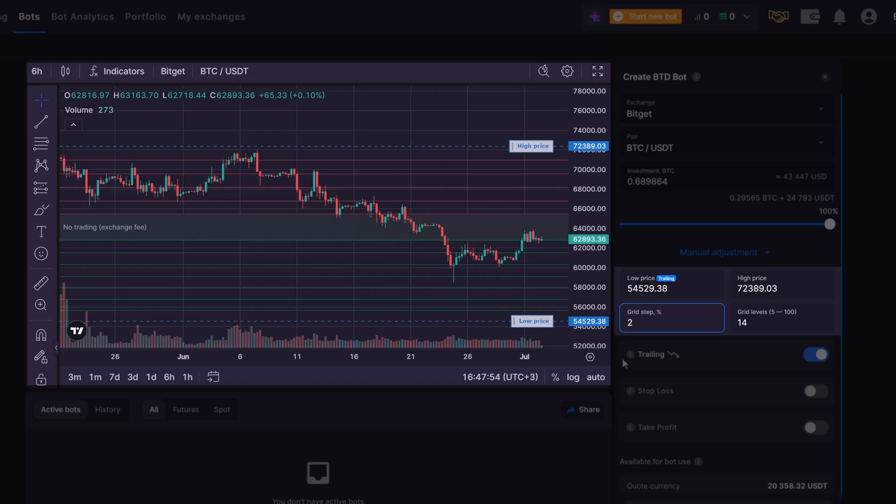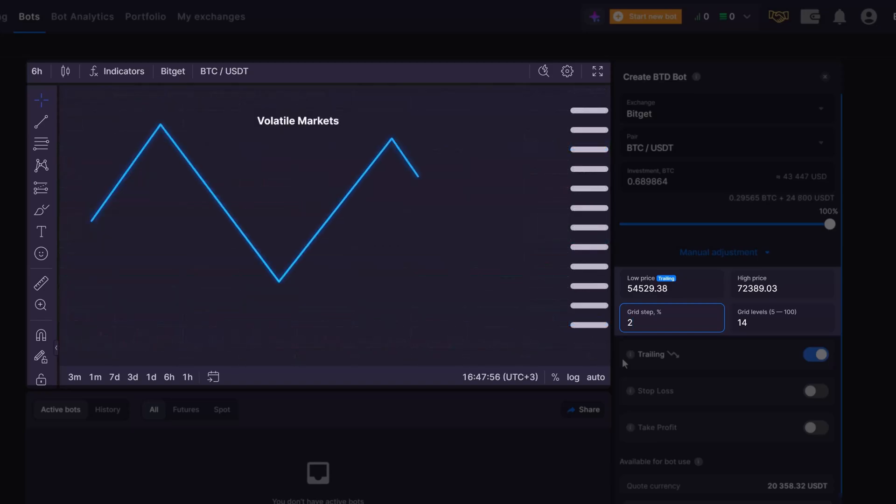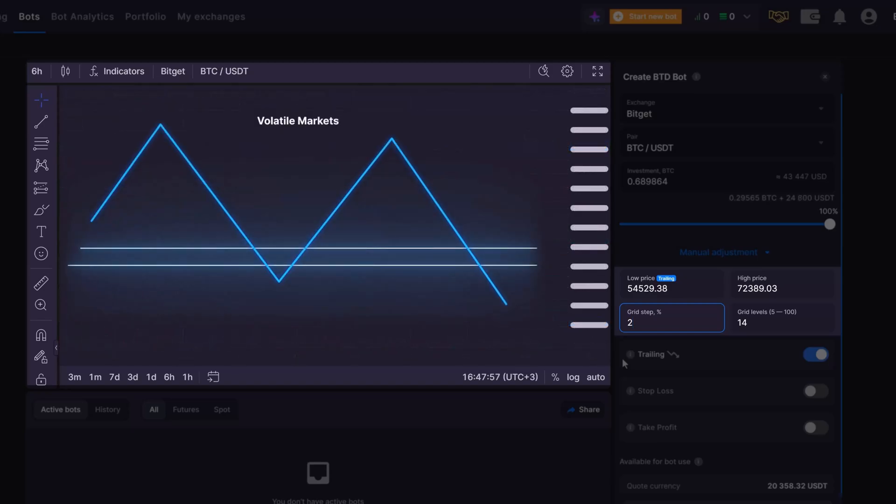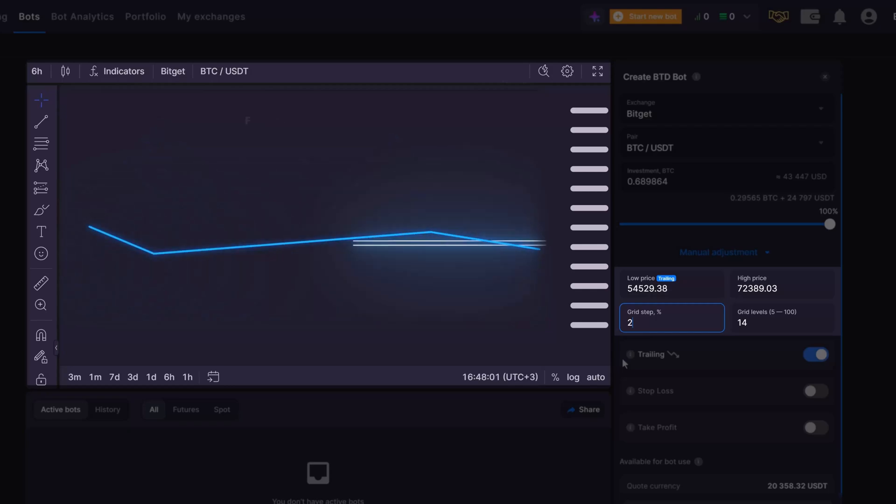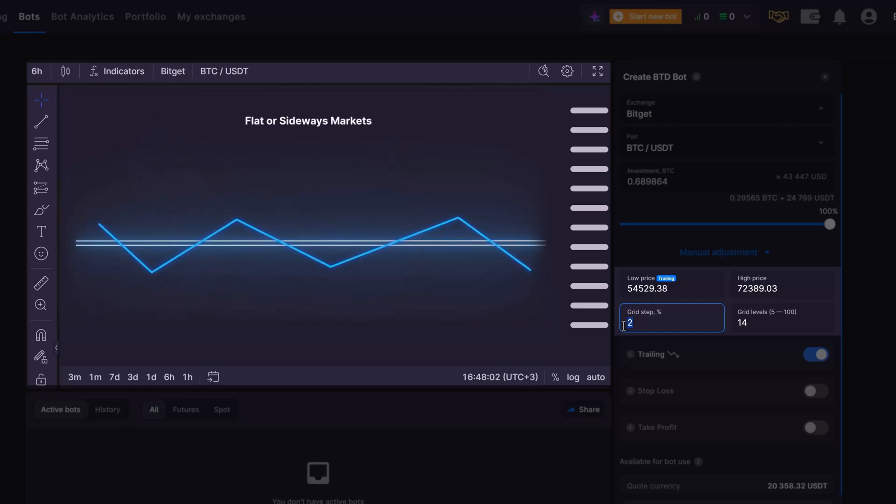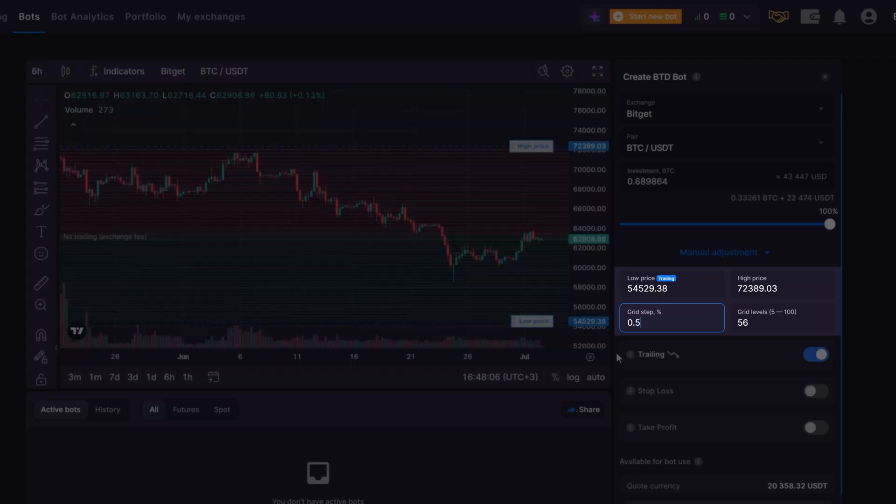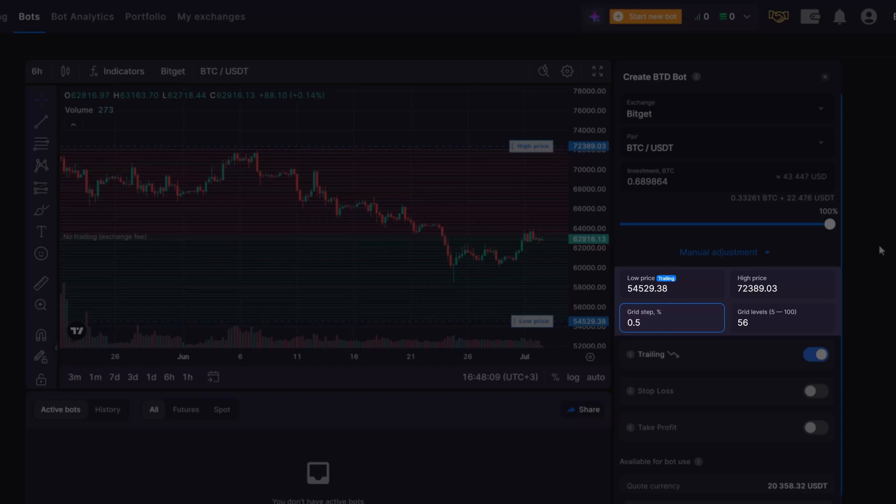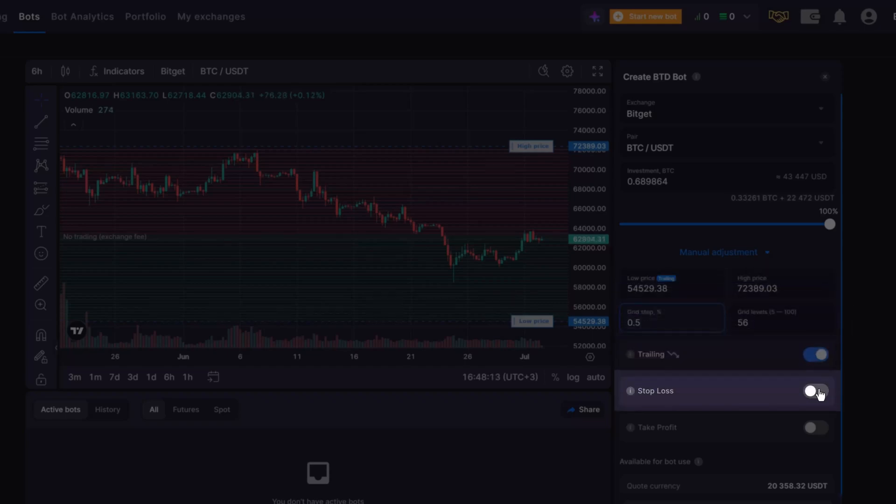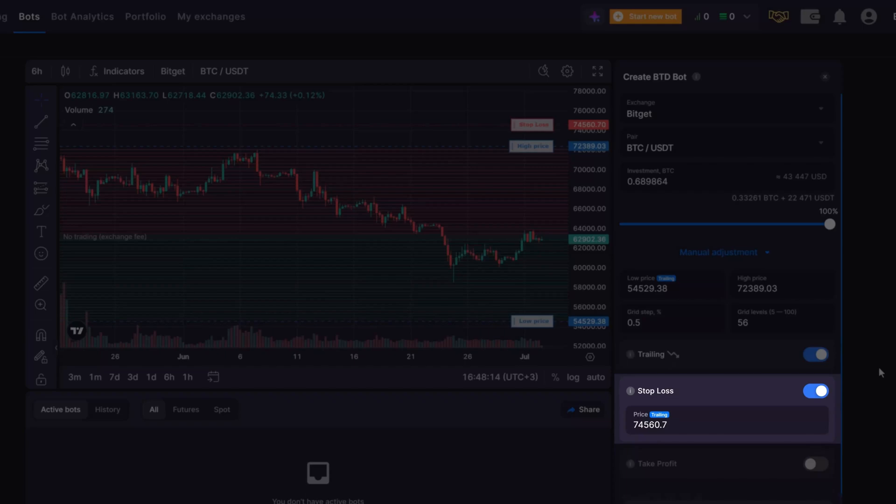Next, consider market conditions. In volatile markets, use wider grids, whereas in more stable markets, opting for narrower grids is more beneficial. Risk management is another critical aspect as it's important to close the bot under the most favorable market conditions. Use the stop loss feature to limit further losses if the trend changes and the price moves in the opposite direction.